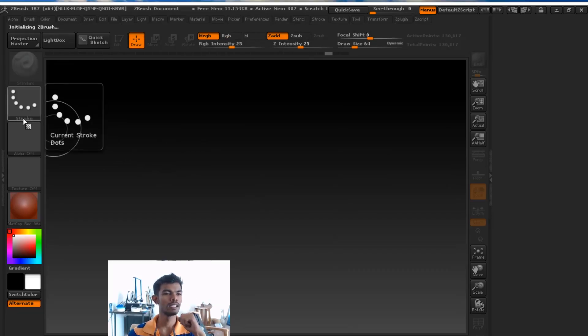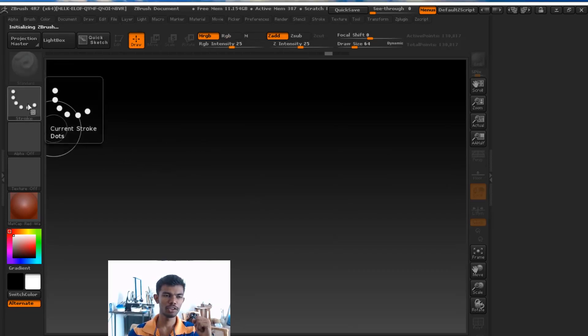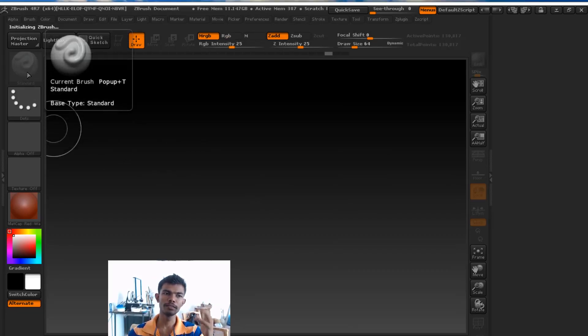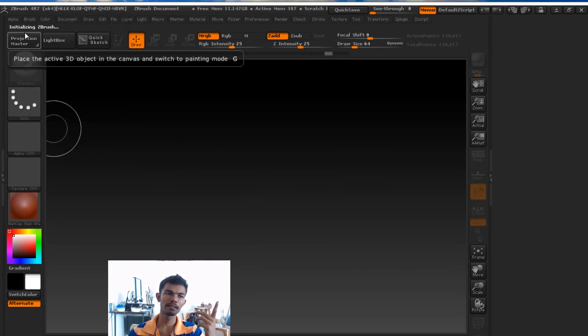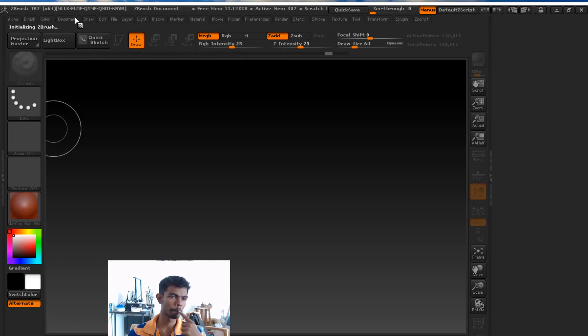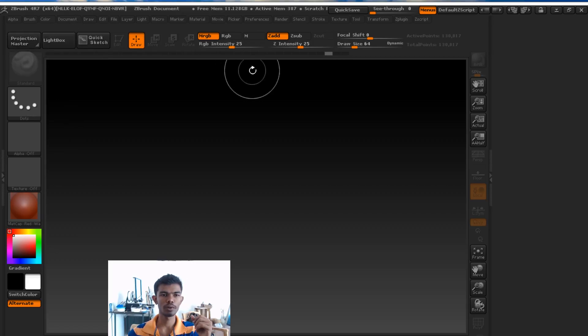Hey guys! In this video, I will tell you about masking in ZBrush. Masking is very useful.